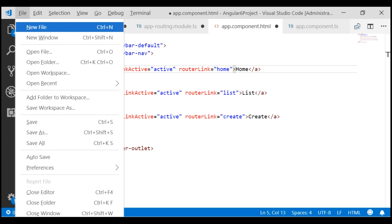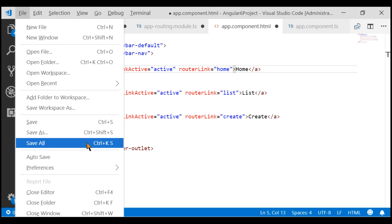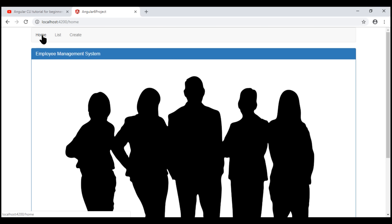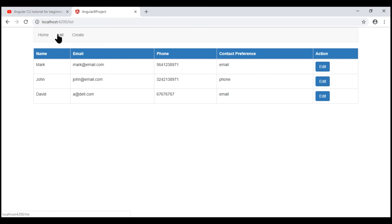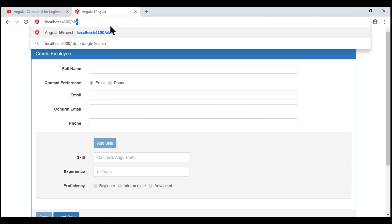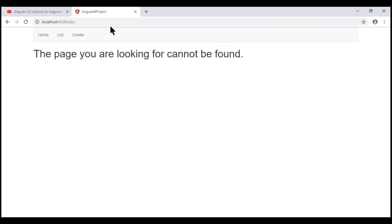Let's save all our changes and take a quick look at the browser. Notice, now we have a menu item for the home route. When we click that, we navigate to the home route and see the home component view template. Similarly, when we navigate to the list route, we see the list employees component view template, and on the create route, the create employee component view template. If we navigate to a route that does not exist, we see the page not found component view template.